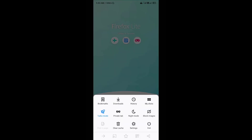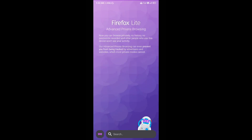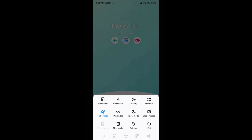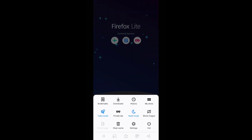The Private Tab option enables you to browse in private mode. You can also switch to Night Mode. Additionally, images can be blocked from websites to save data.